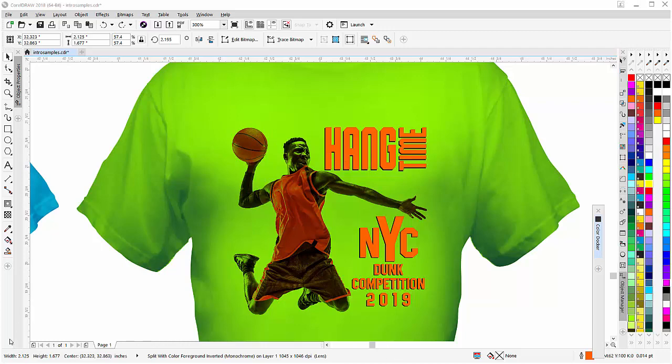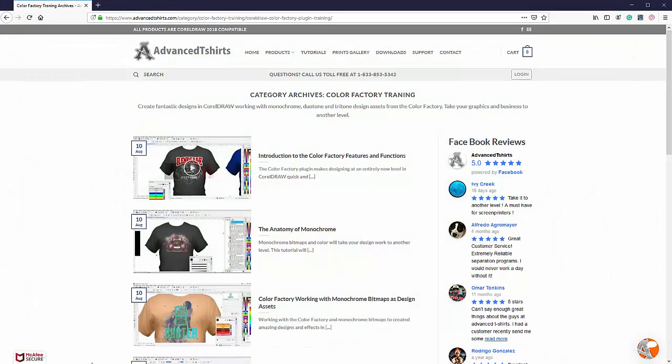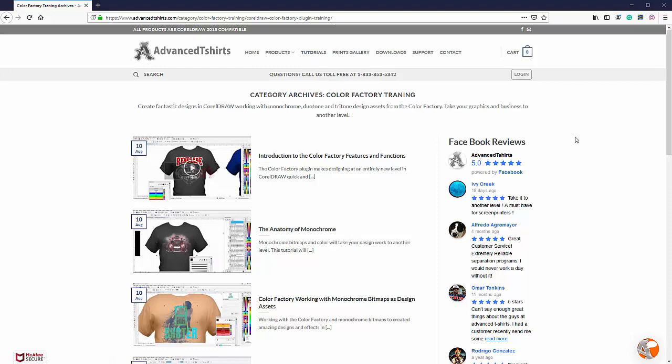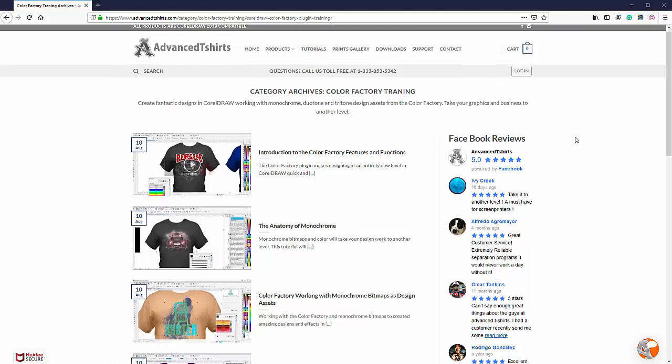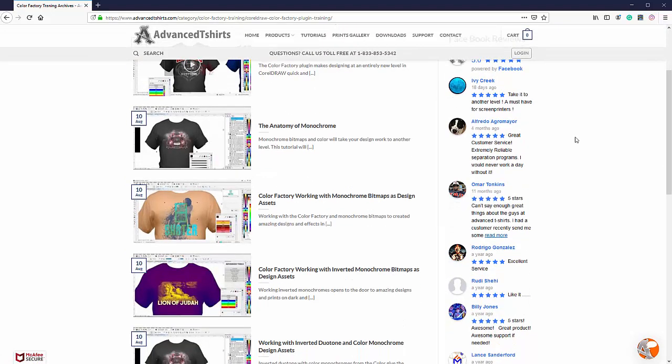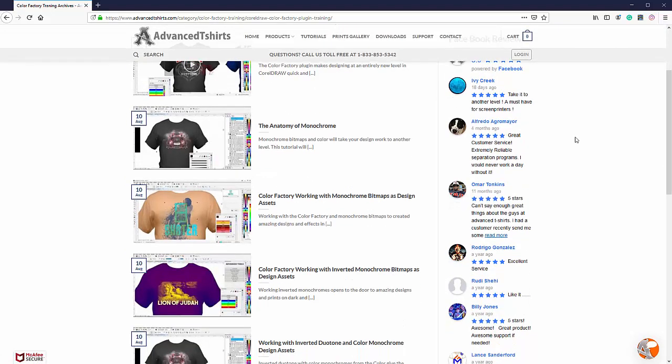And to go along with the plugin, we have comprehensive training on the advanced t-shirts website underneath our tutorial section. And here you'll be able to watch video tutorials so you'll be able to understand how to work with the monochromes and the duotones and all the ins and outs of designing like this.